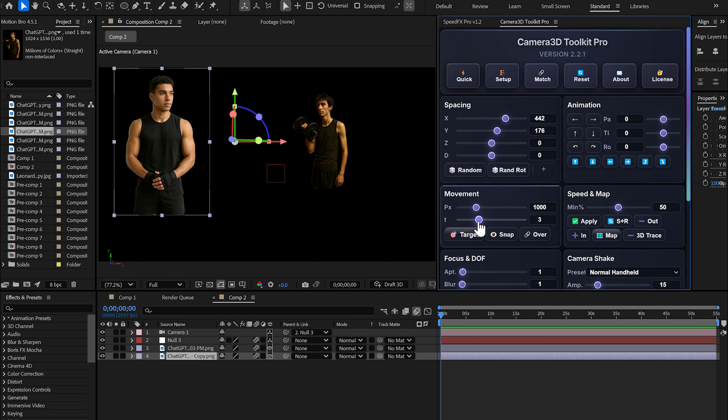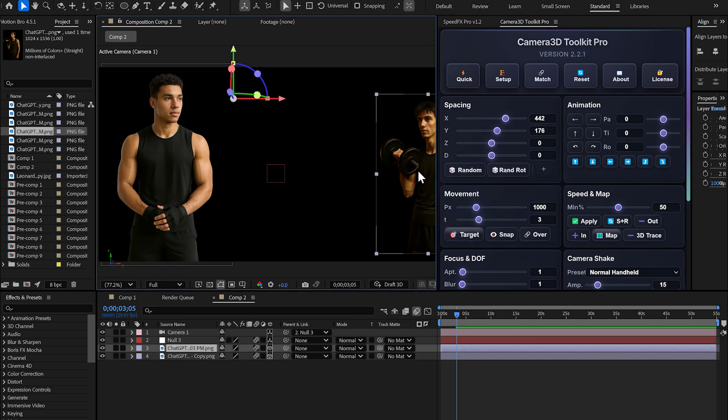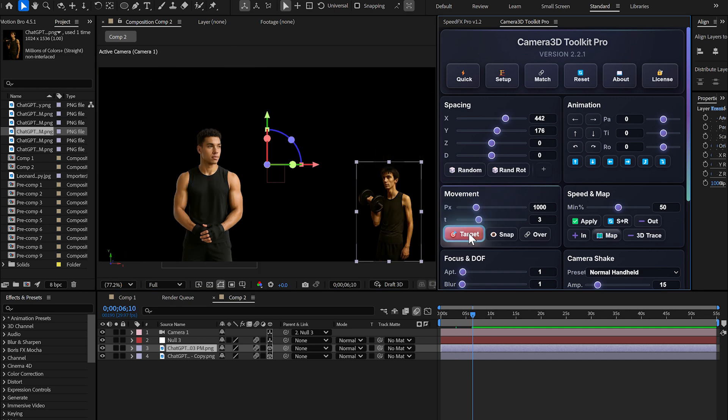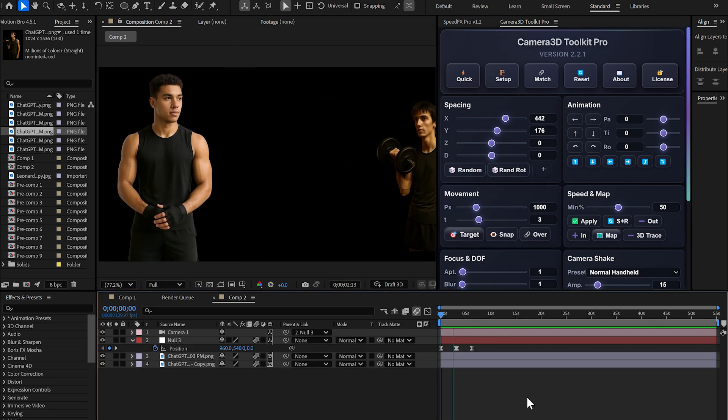Watch. I positioned this image here. I set the timeline to about three seconds. I click target. You see? And if I do the same thing with this image, there you go. The image positions itself exactly where I want it.